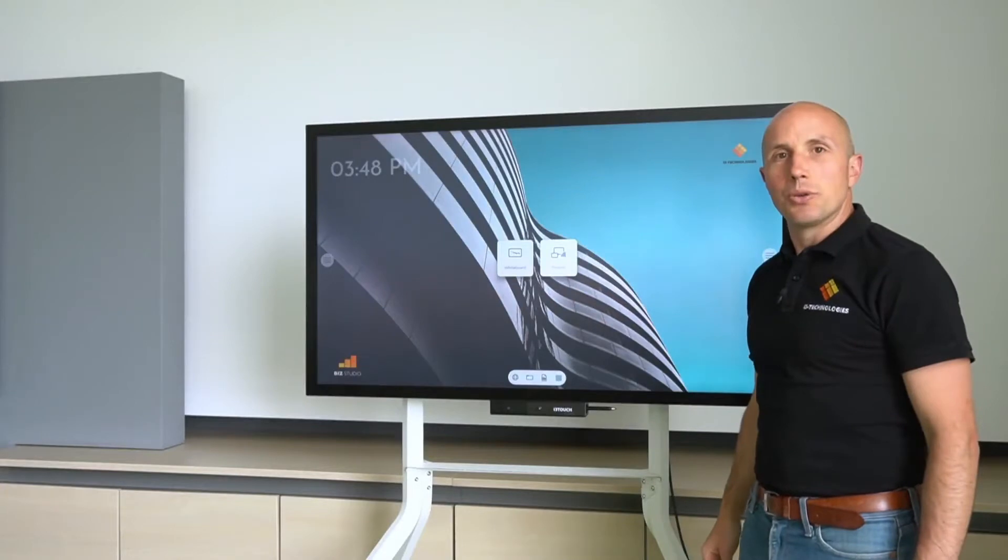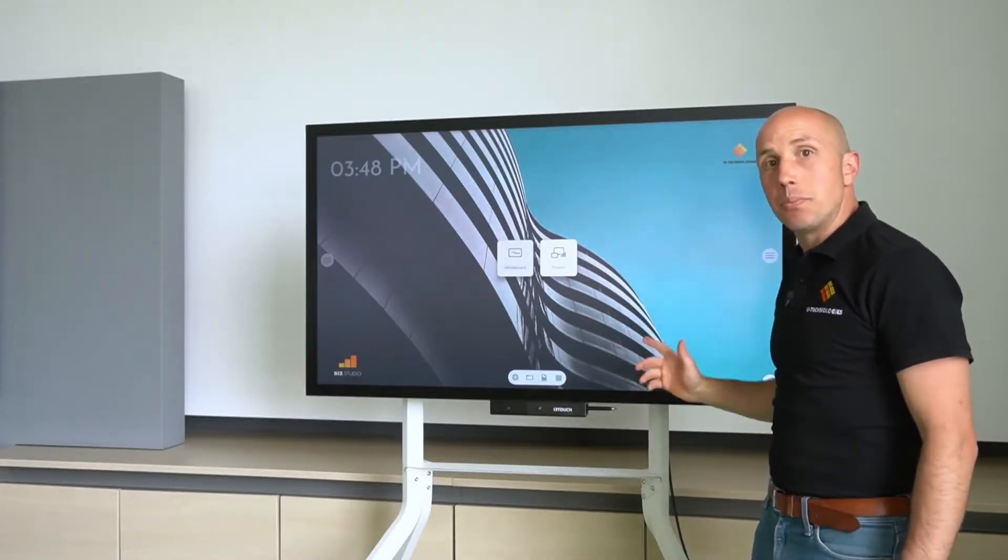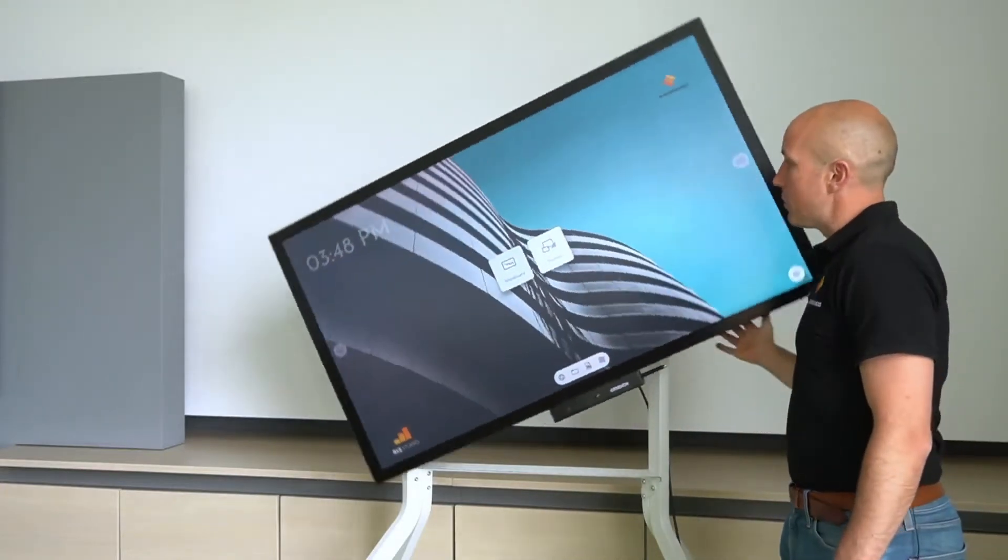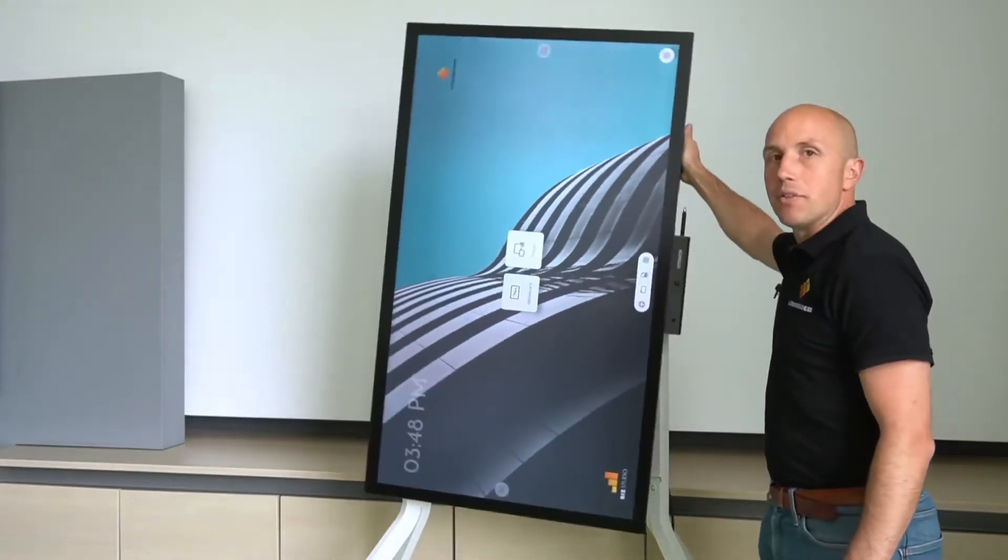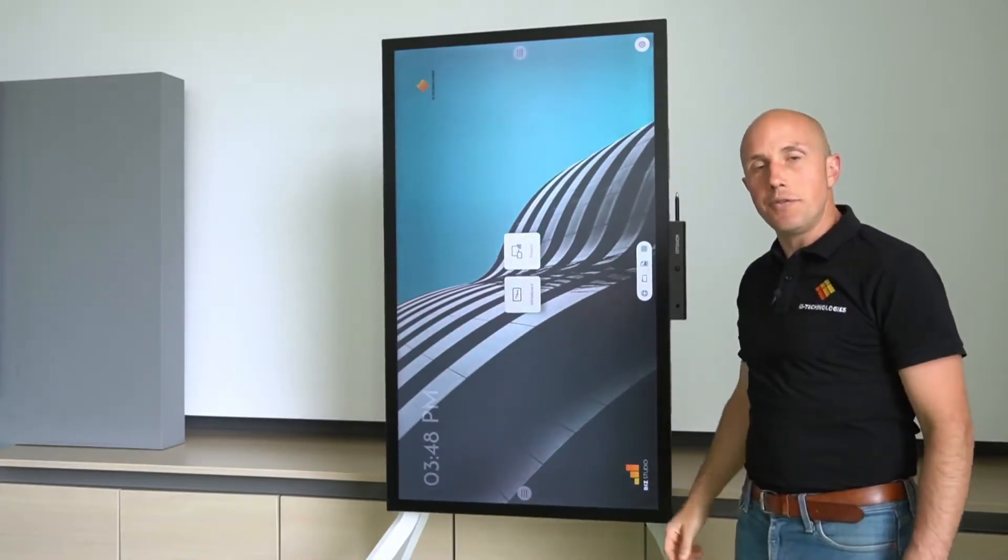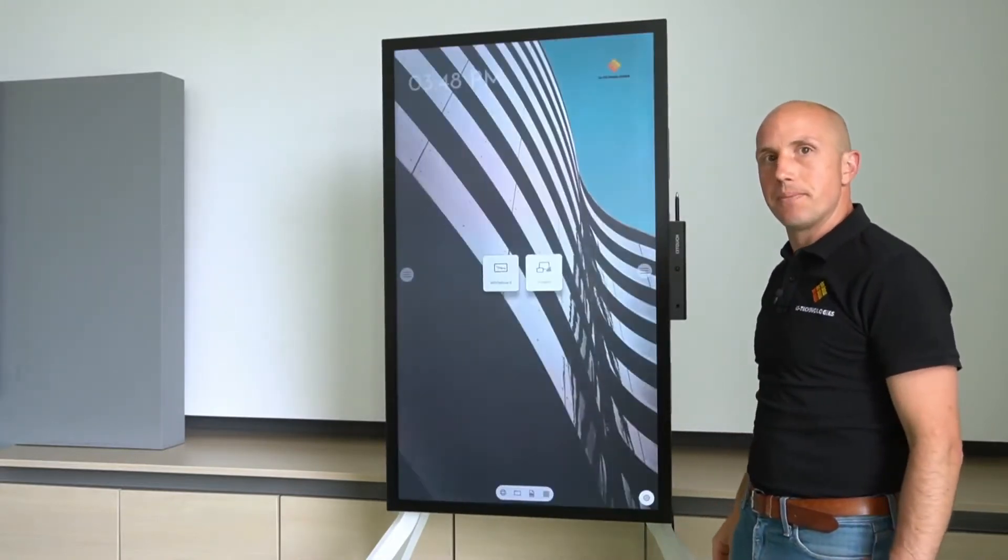Hi, welcome to this training video of the i3 Touch PXR, our rotatable interactive display that comes in 55 and 65 inch.